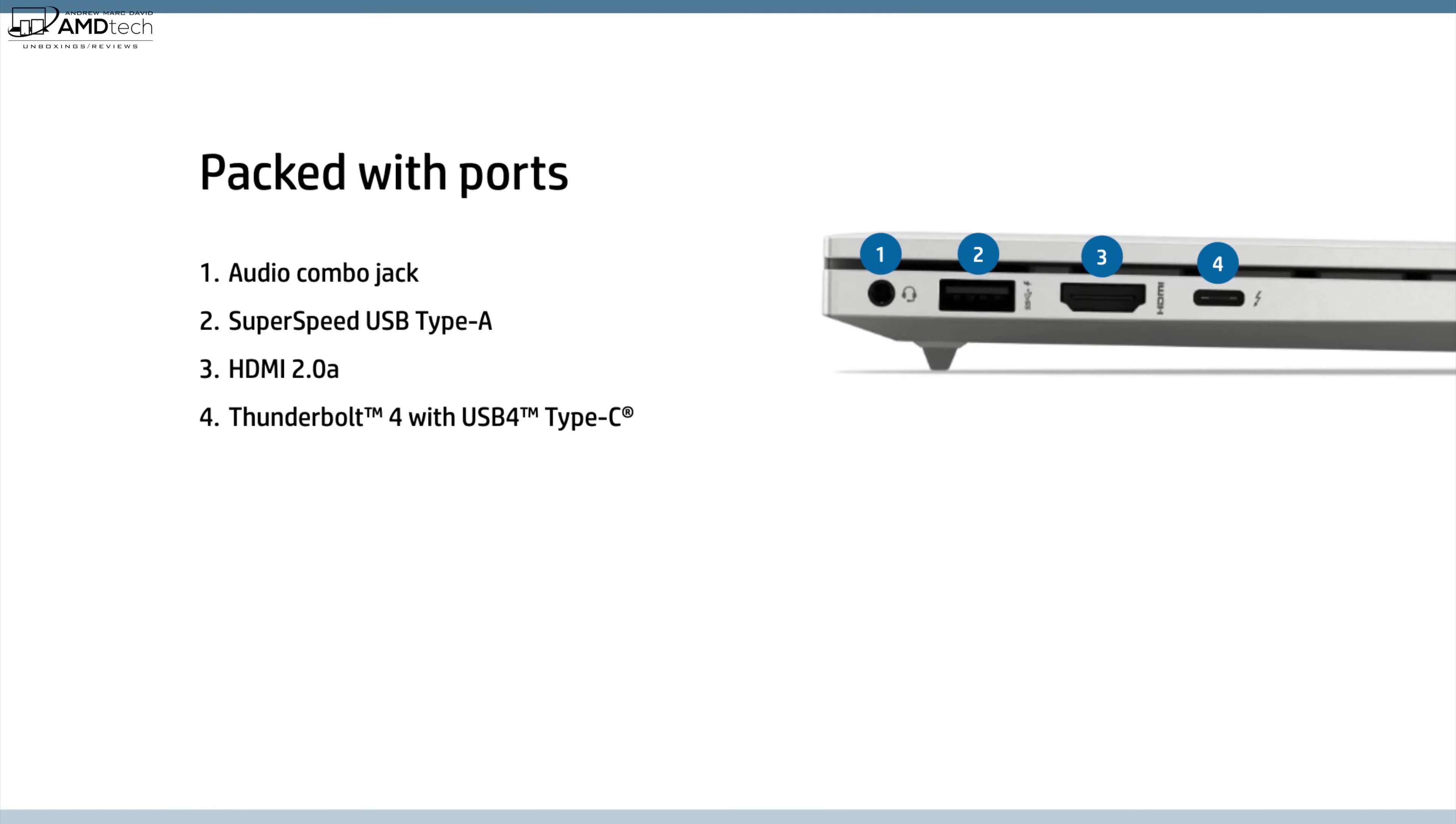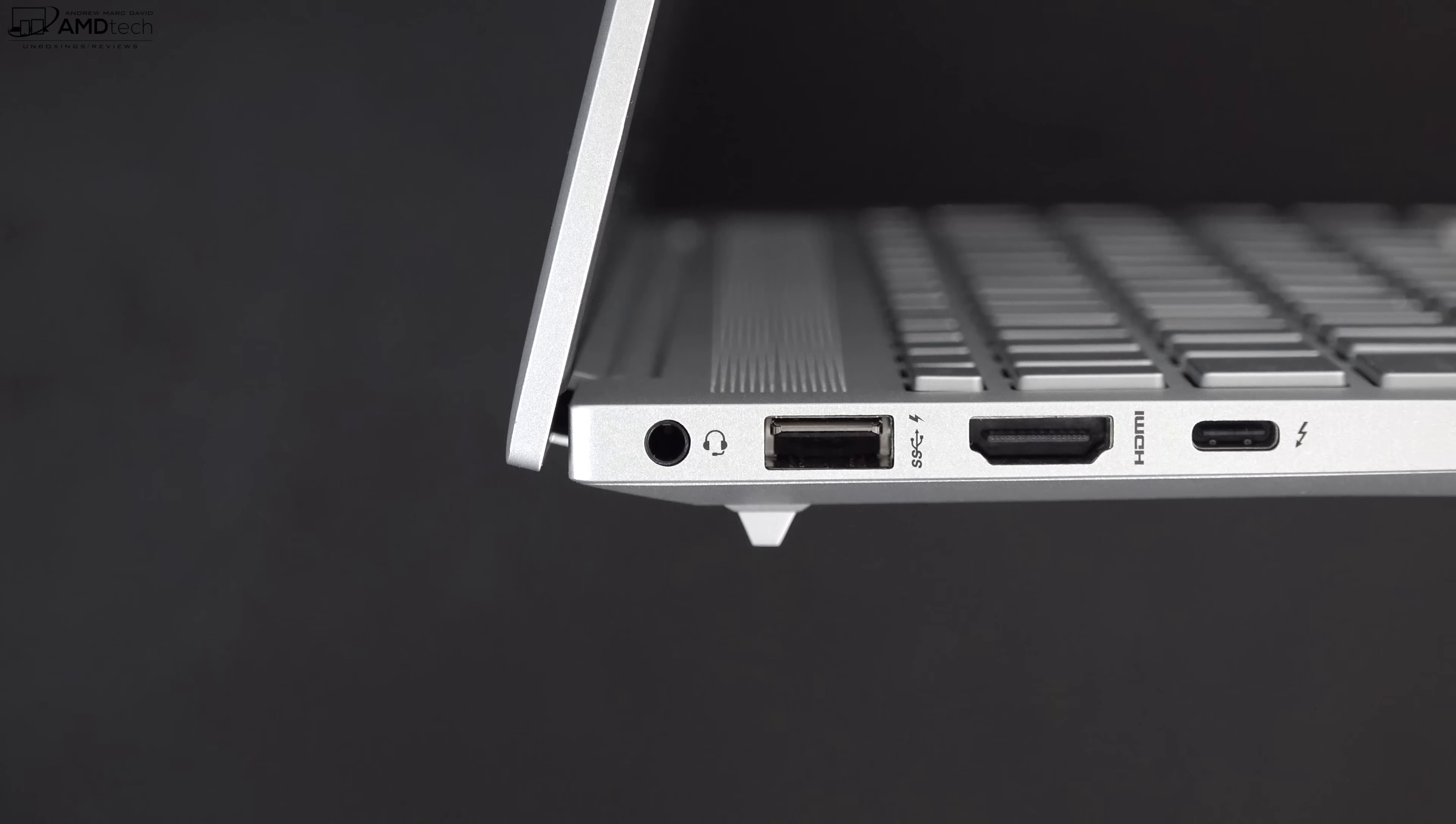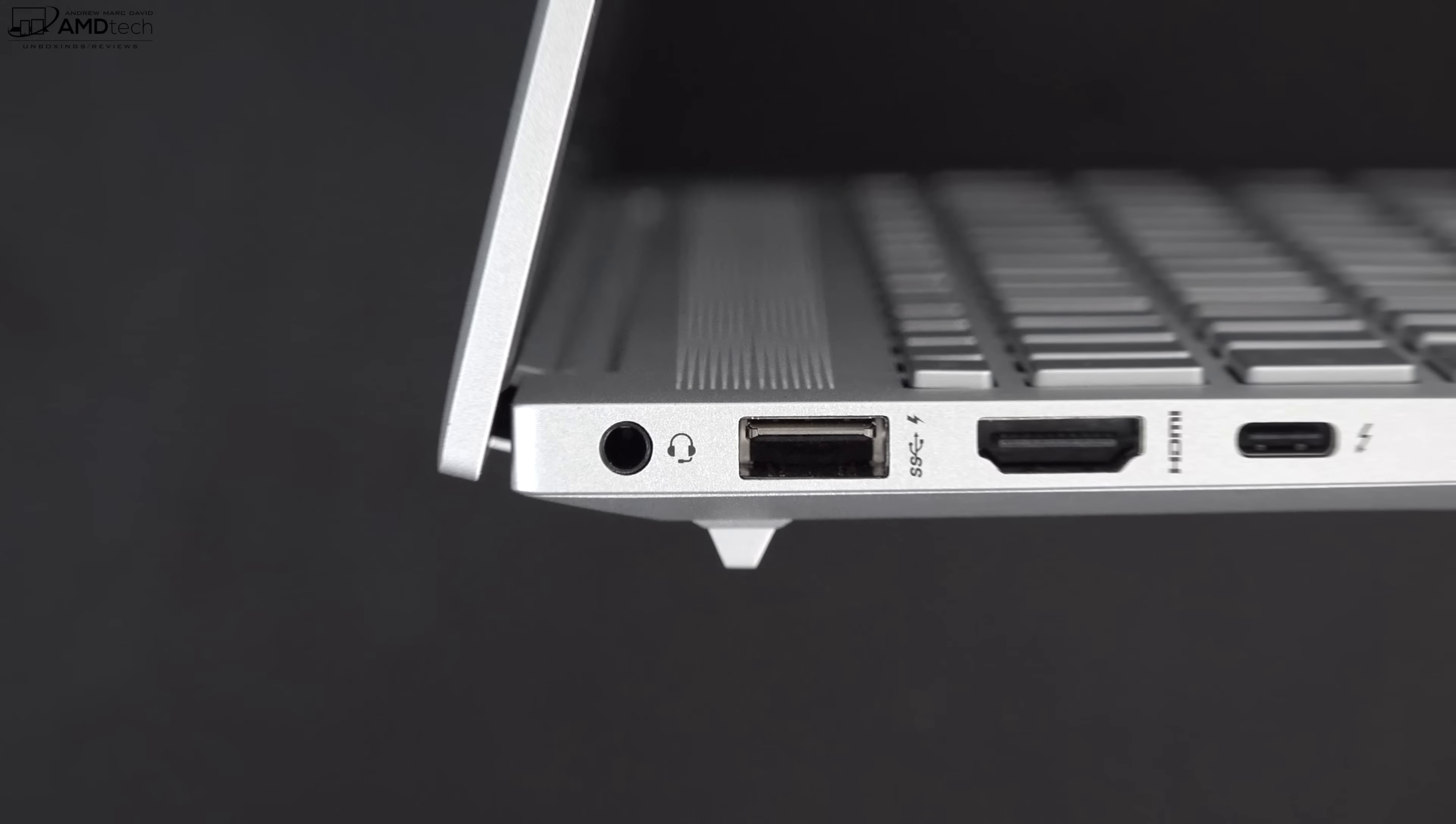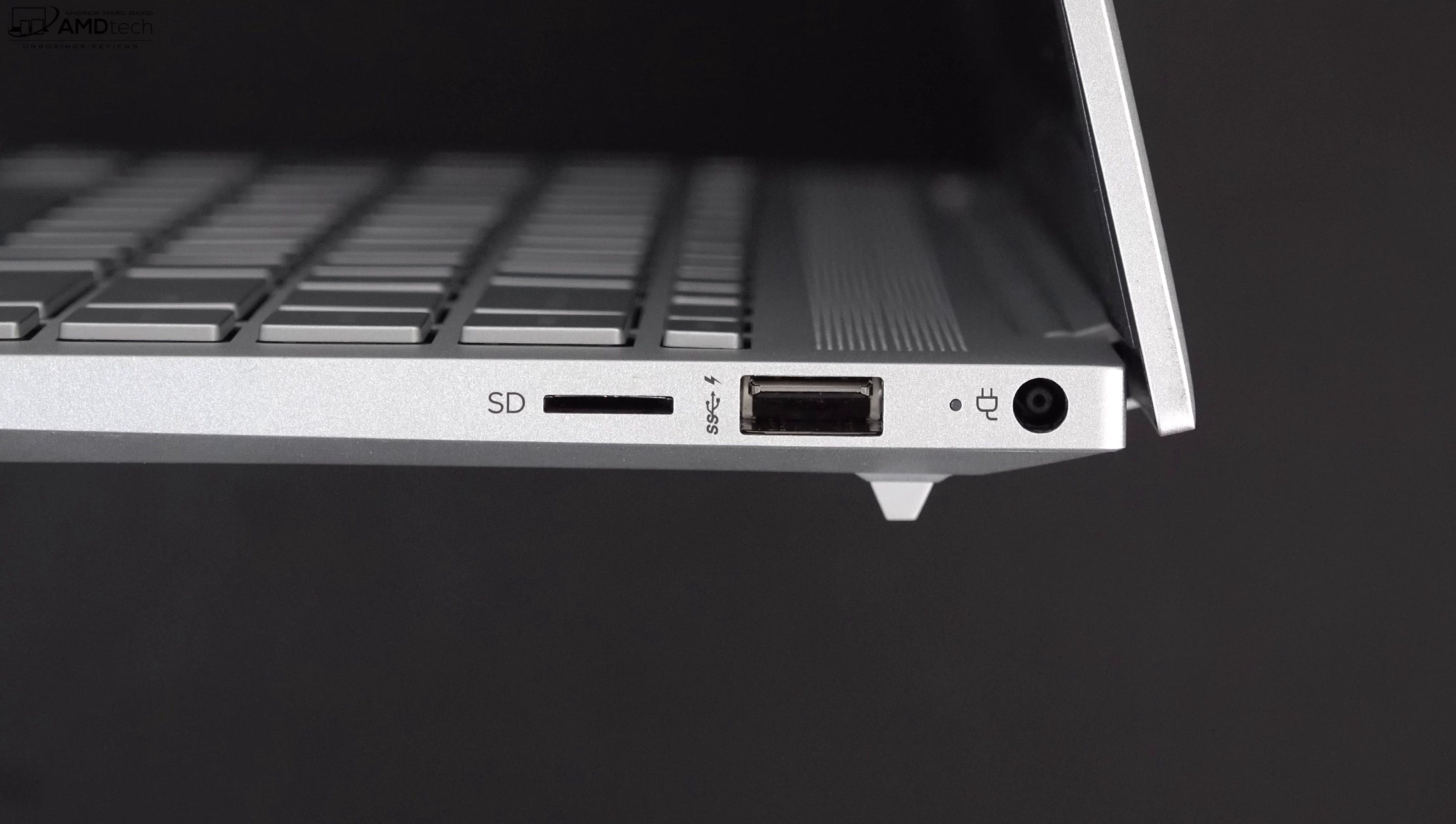Let's check out the port selection. I gotta tell you, it's looking good. We'll start off on the left side. We get a 3.5 millimeter audio jack, a USB-A 3.2 port, an HDMI port, and your Thunderbolt 4 port. This Thunderbolt 4 port does support data, charge, and display out. Moving over to the right side is a micro SD card reader for storage expansion, another USB-A port, and finally your power port. Remember you could also charge this with that Thunderbolt 4 port.